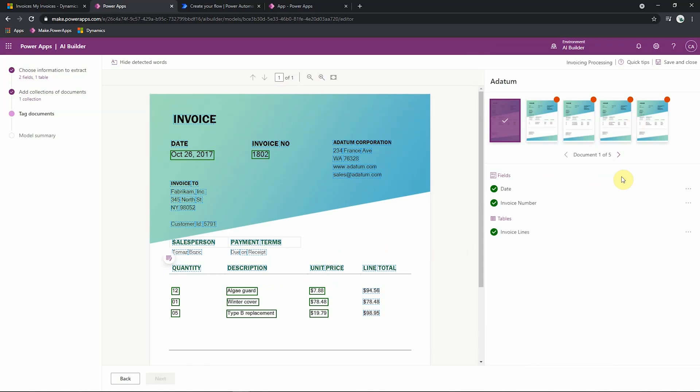If, for example, I have lots of different types of templates and some of them don't have certain fields that I wanted to capture, I can easily just not capture that field by going to it and clicking not available in document. Or if it's not available in any of the documents, I could say not available in collection. And then I wouldn't have to tag this field in any of my documents in the collection.